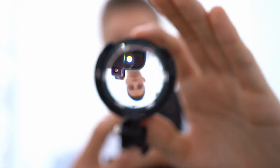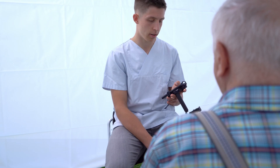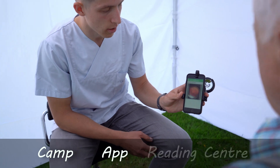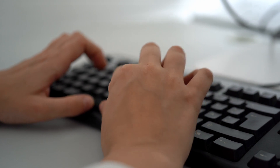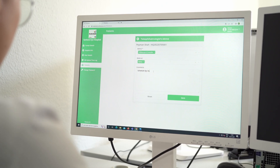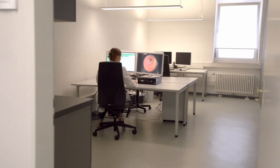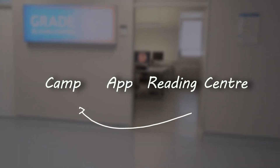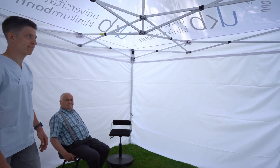In a telemedicine diabetic retinopathy screening, the patient's retina is imaged with color fundus photography. Next, these images are transferred to the ophthalmologist via the internet using an app. The ophthalmologist will then analyze the images and determine the presence and severity of diabetic retinopathy. The results and information on how to proceed are then transferred back to the screening camp, where the patient is informed by the medical assistant.